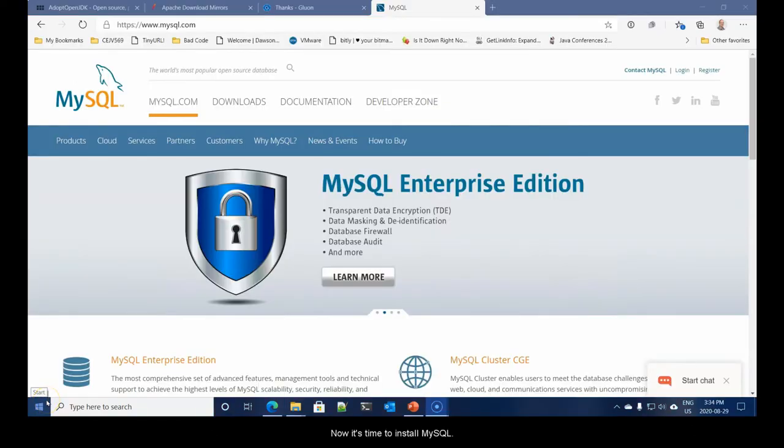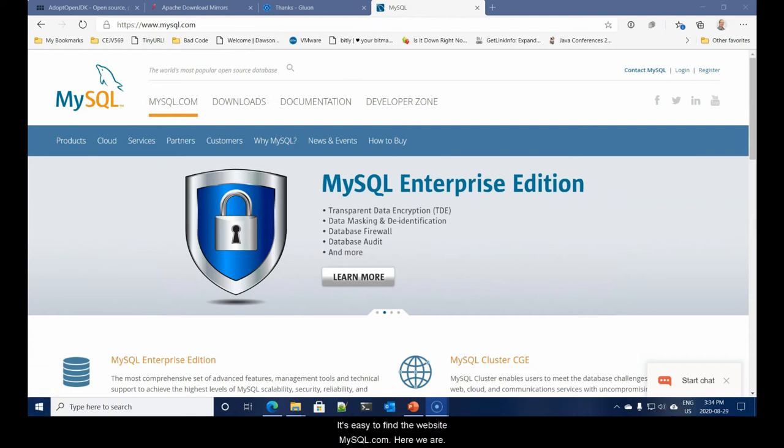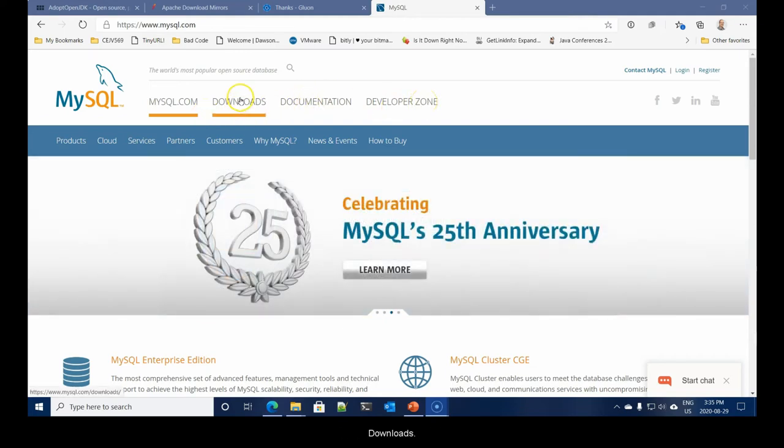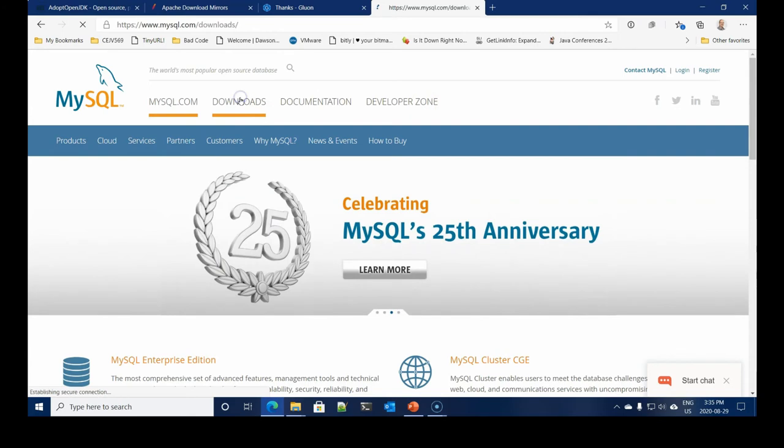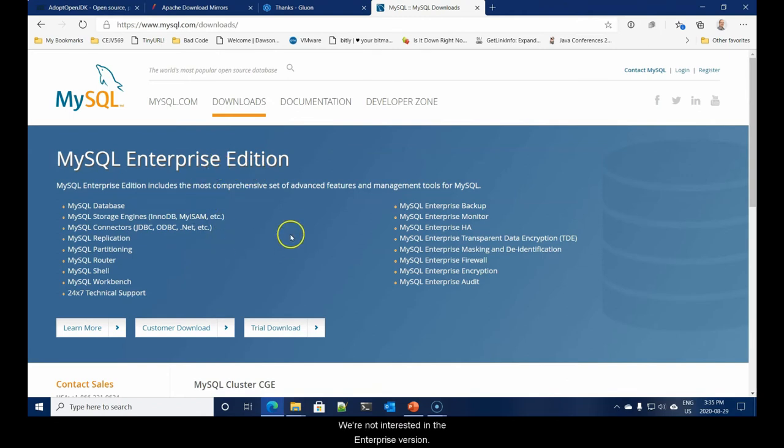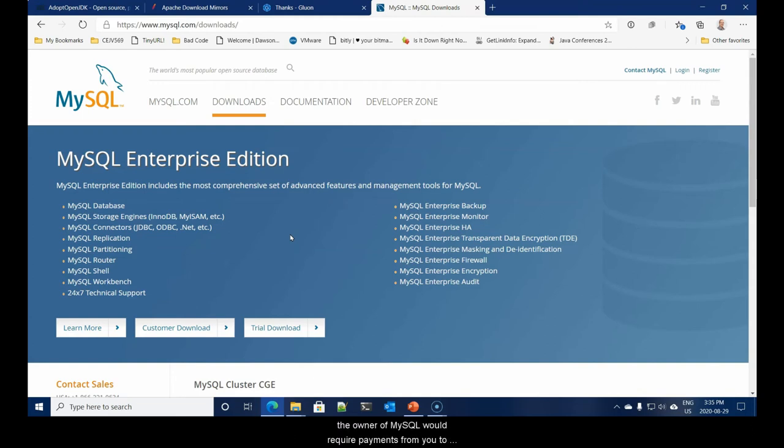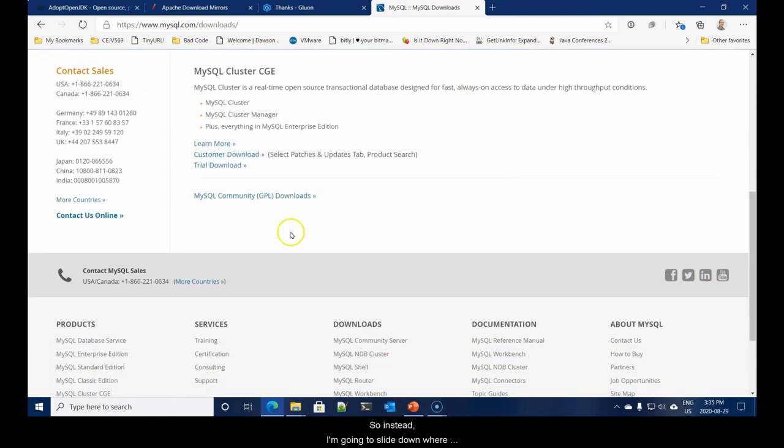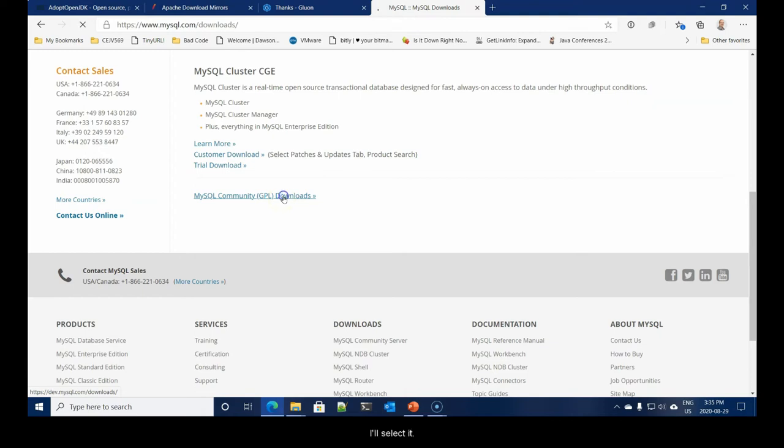Let's move on to MySQL. Now it's time to install MySQL. It's easy to find the website, MySQL.com. Here we are. And we're going to select Downloads. From Downloads, we'll see a number of choices here. We're not interested in the Enterprise version. So instead, I'm going to slide down where I can find the open source version of MySQL.